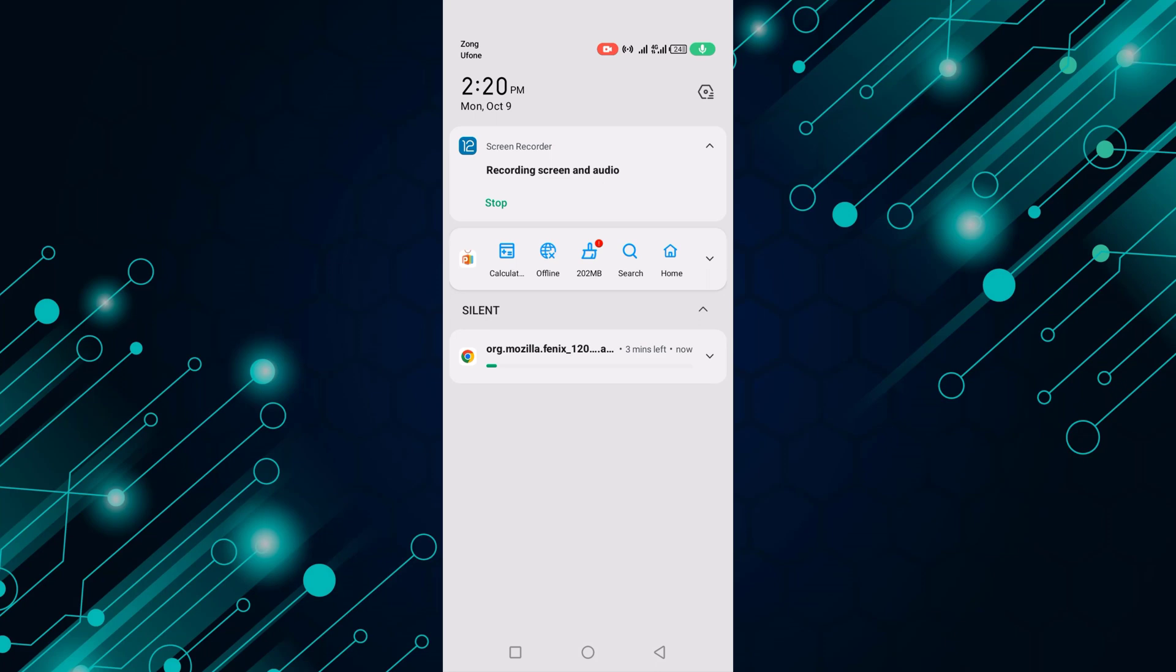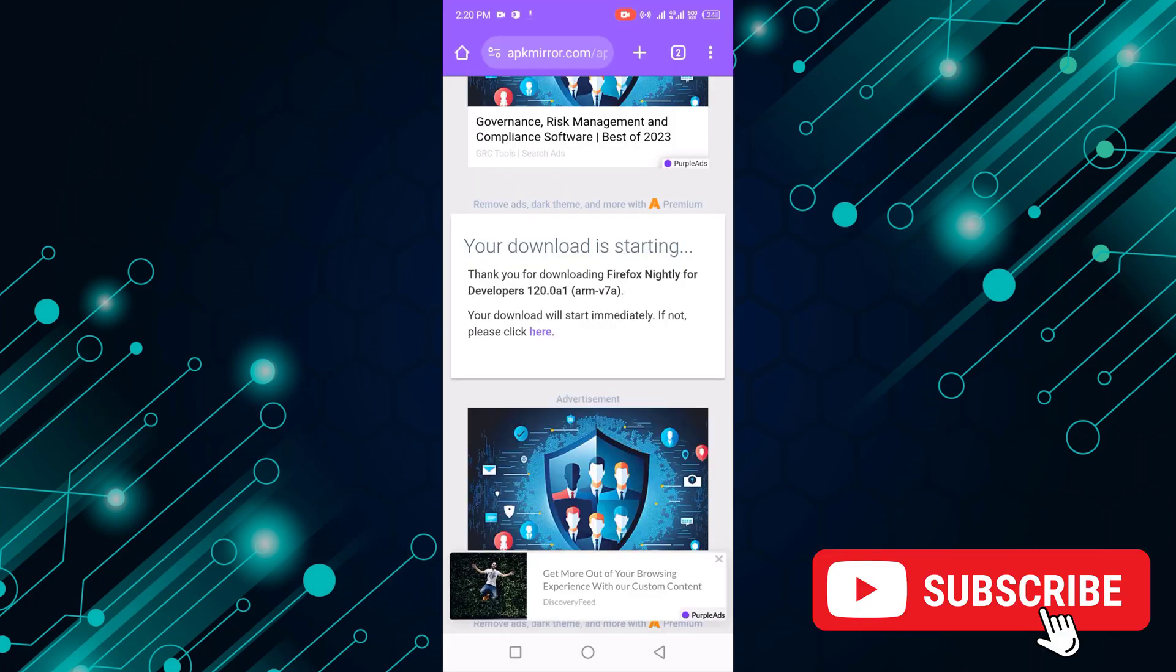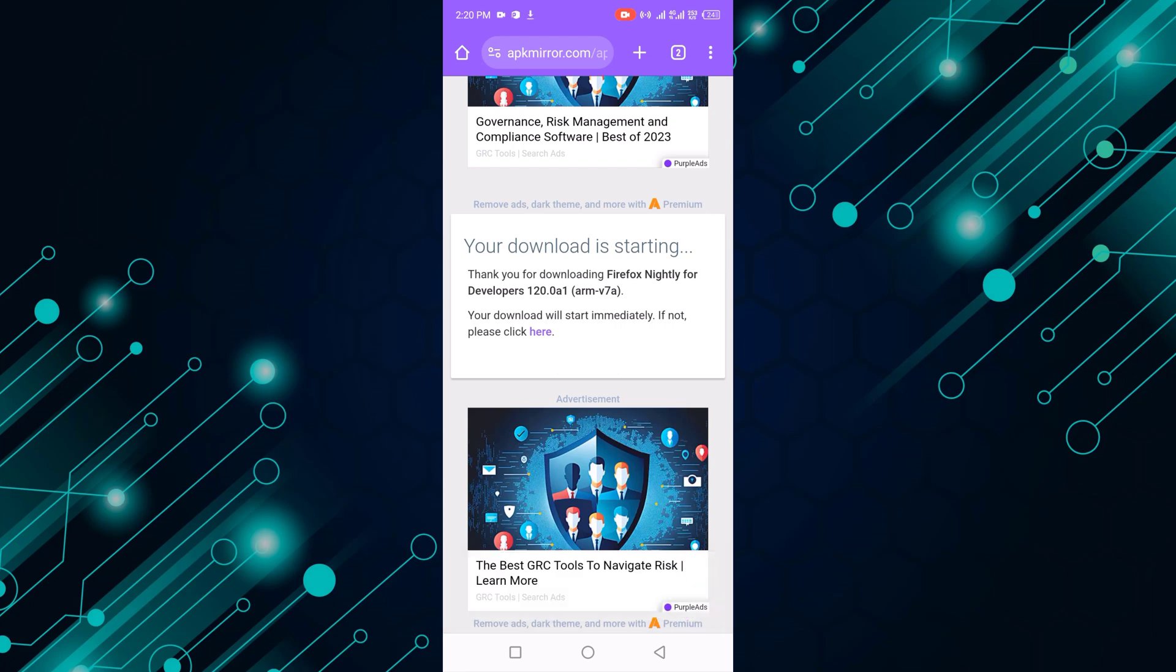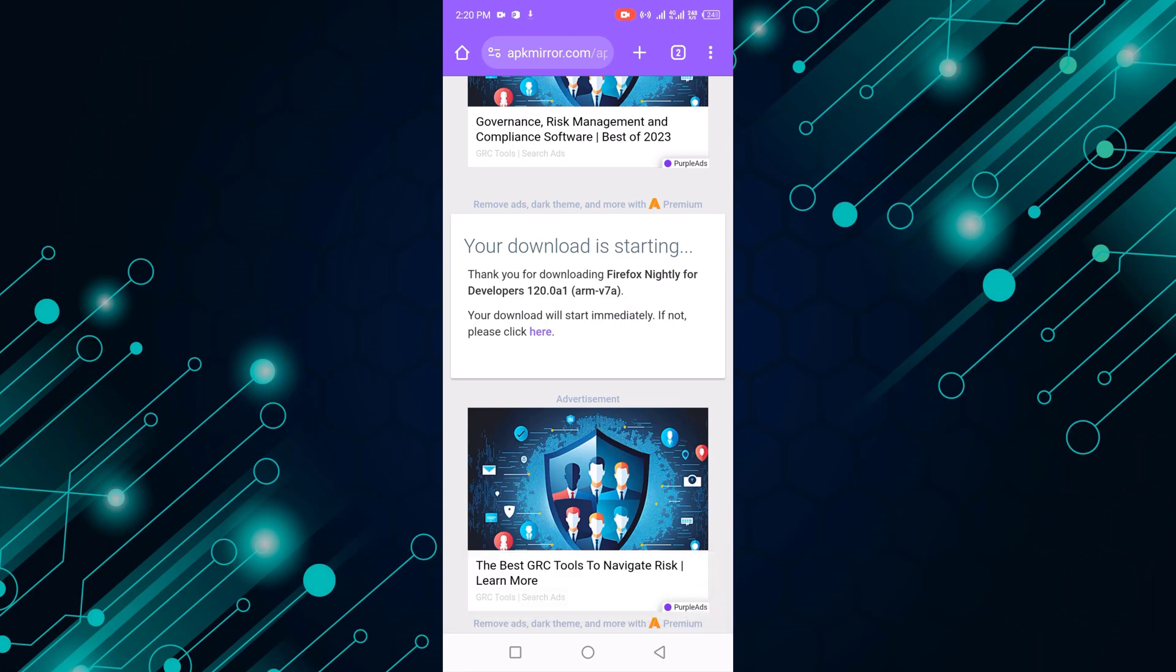Just wait a few minutes to download Firefox. You can see how I downloaded Firefox browser without Google Play Store easily. Like, share, and subscribe to my channel. Thanks for watching.